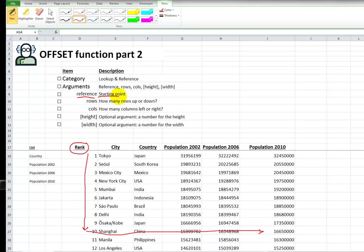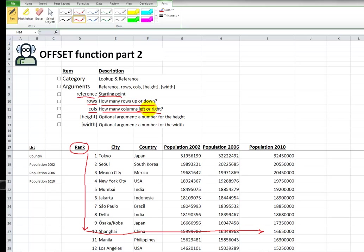Rows, which is the number of rows down you want to go, how many rows up or down. Going down is positive, going up is negative. How many columns to the right or to the left? Going to the left would be negative, going to the right is positive.